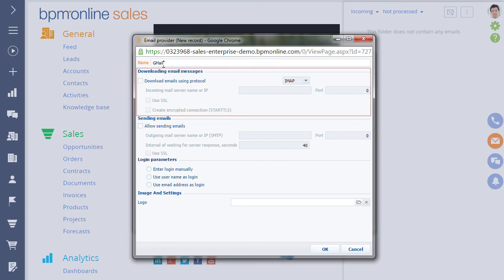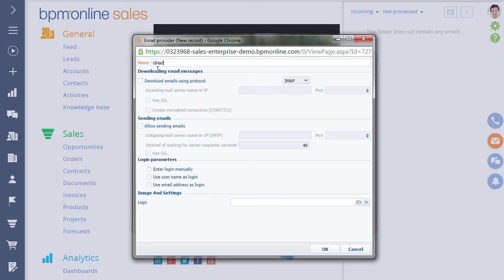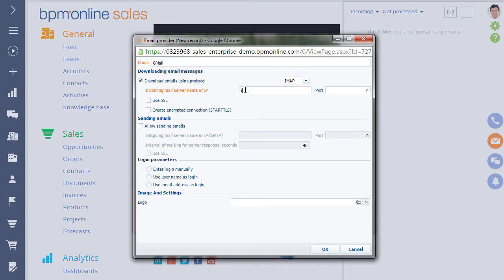To set up email downloading, follow these steps. First, select the Download Emails Using Protocol checkbox. Select the IMAP protocol. Then, fill in the name or IP address of the incoming mail server. For example, IMAP.gmail.com.